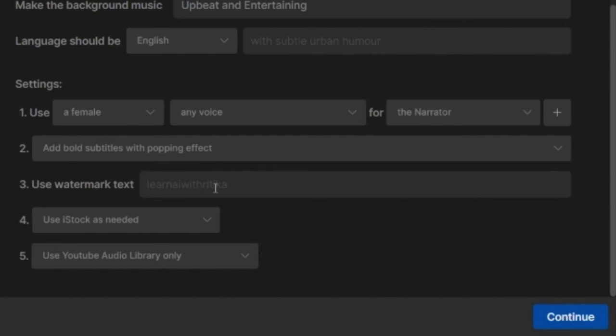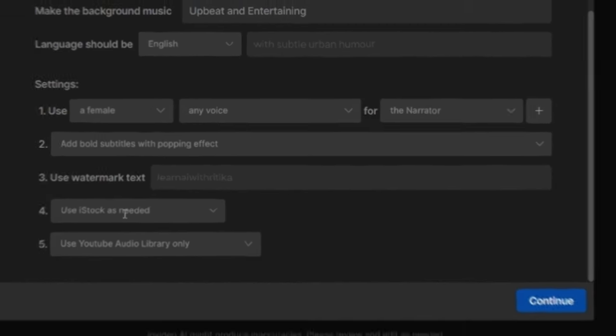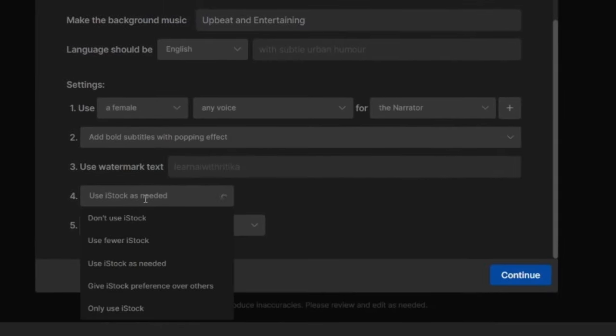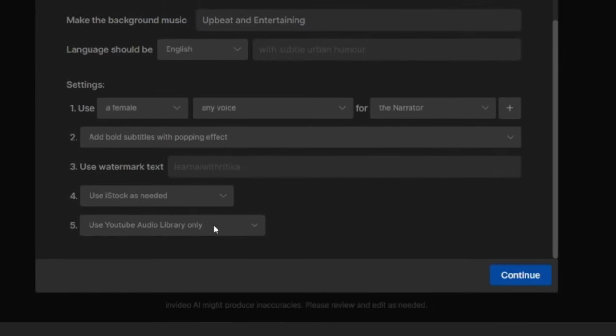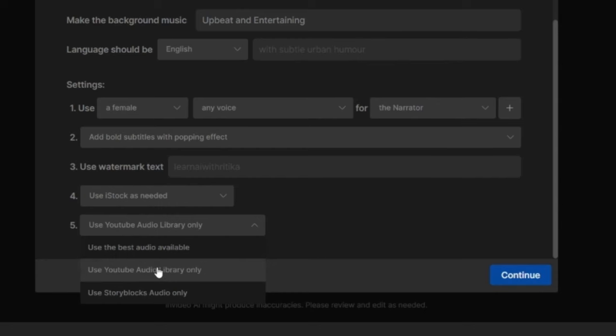Next, it is asking me do I want a watermark text in my video? If this is a company's product or service video, then I can put my company's name as a watermark. Next, it is asking me what sort of stock images I want in my video? I will select here Use iStock as needed. And what music do I want for my video? That too I can select here.